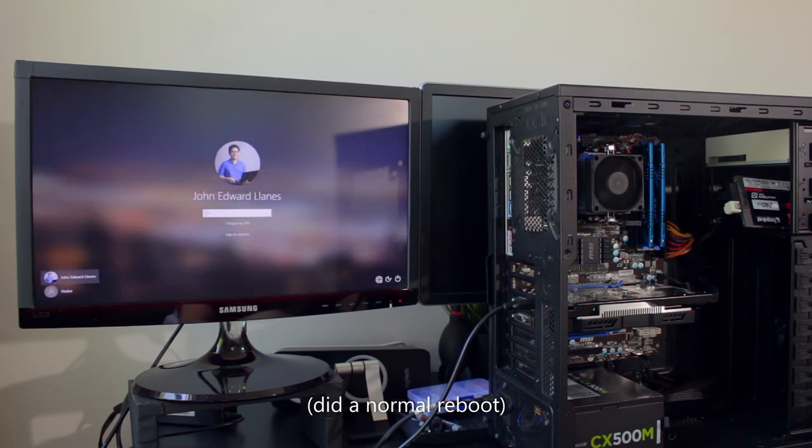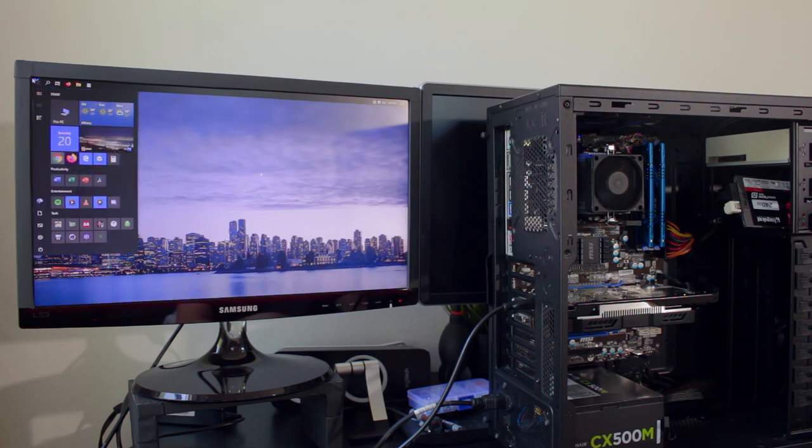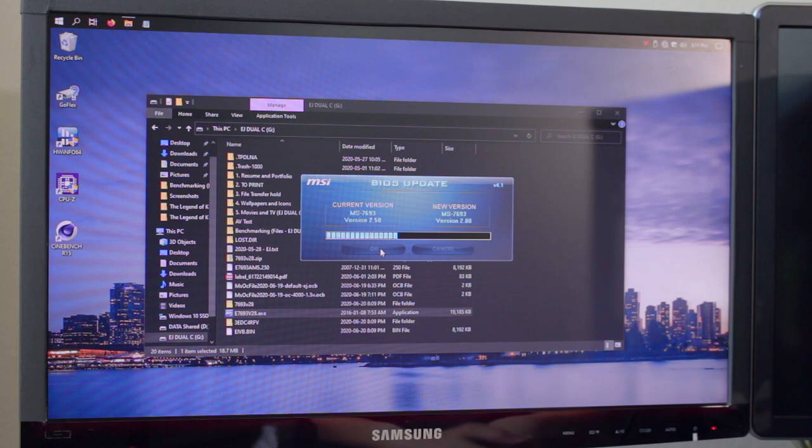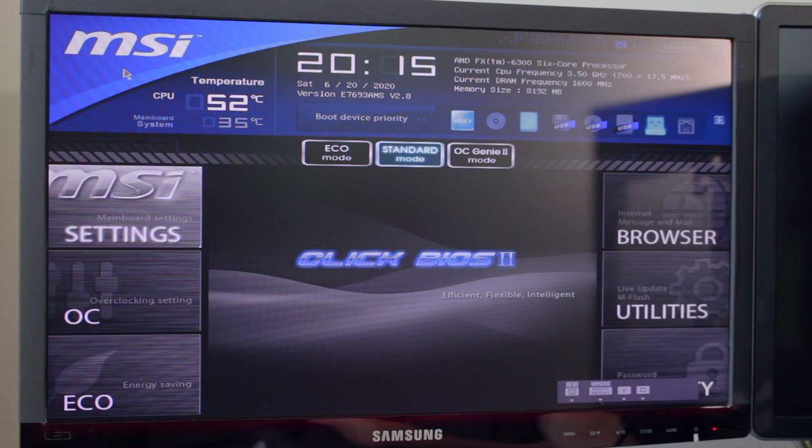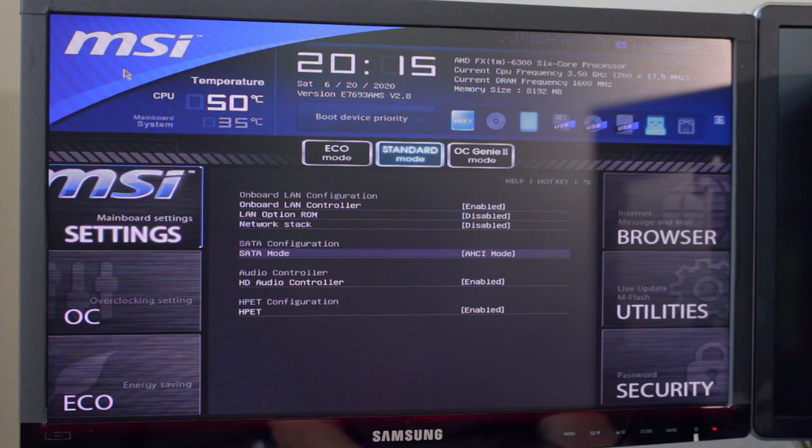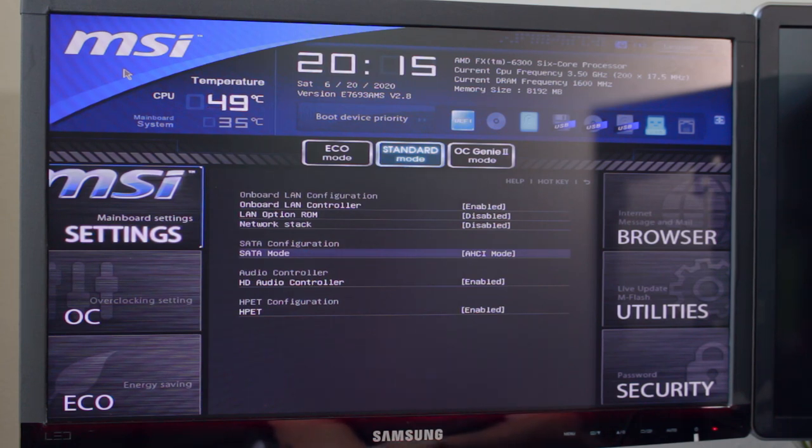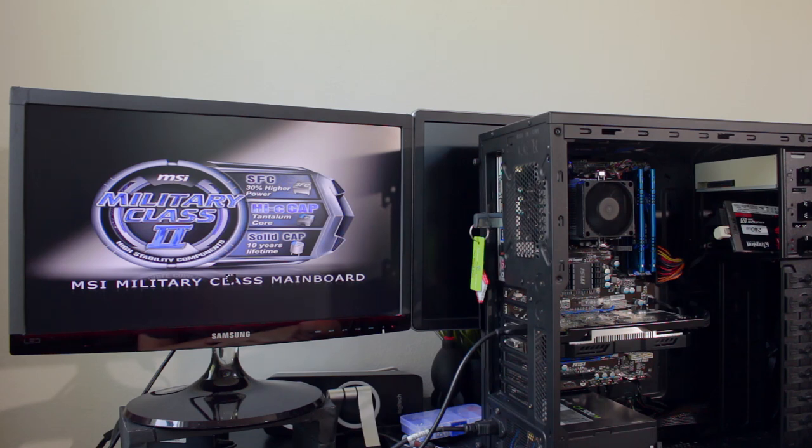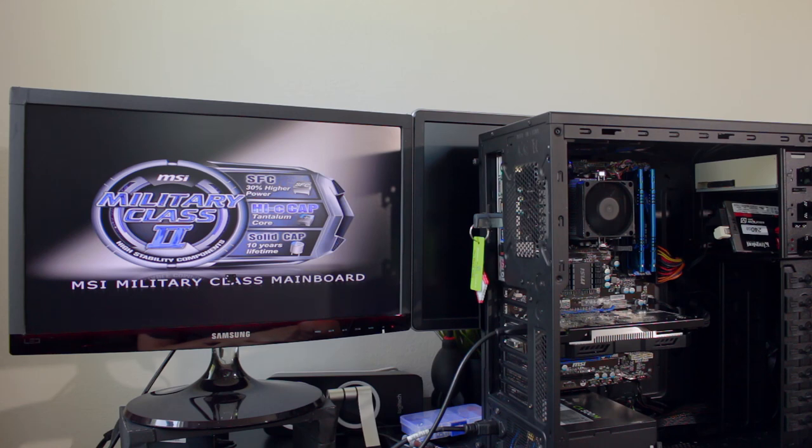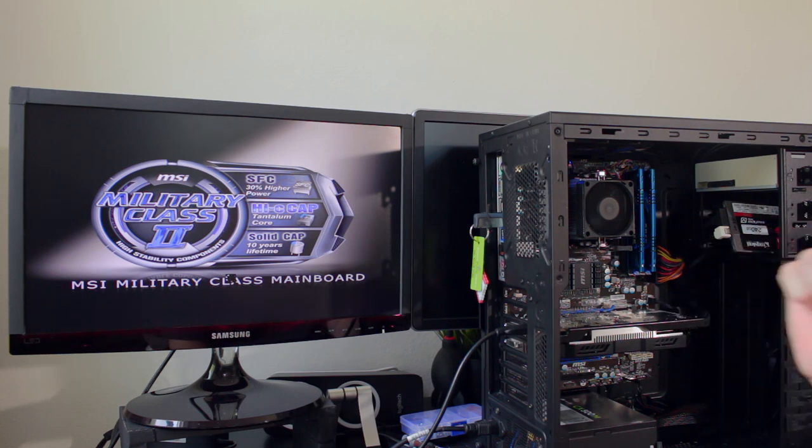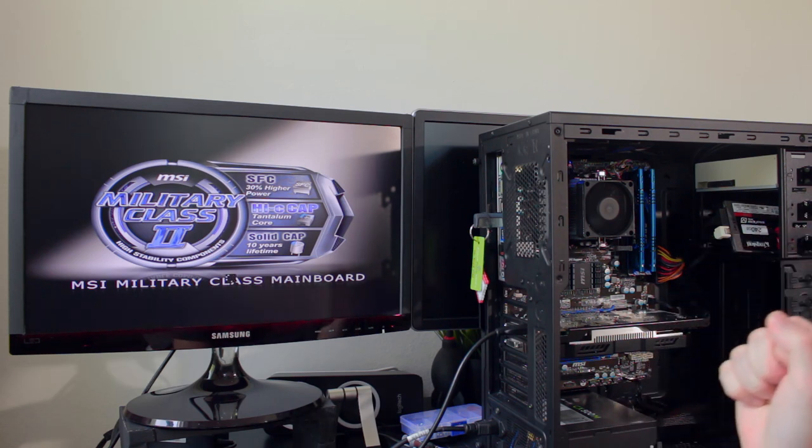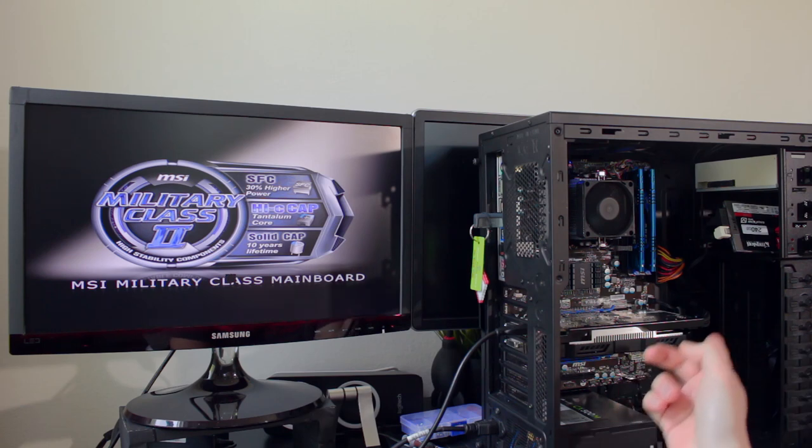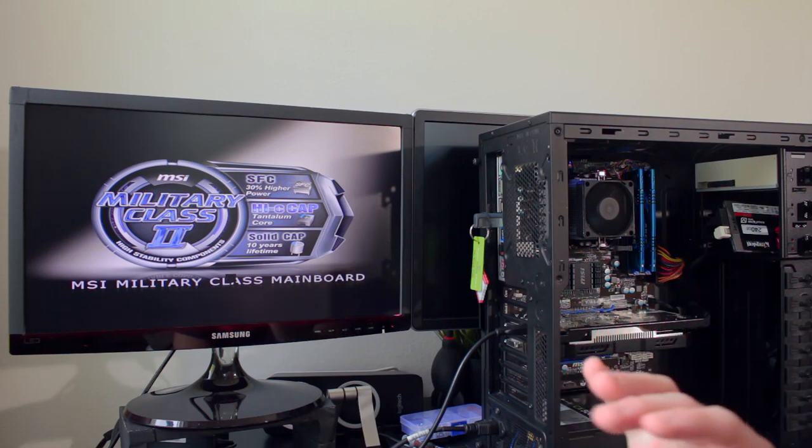It booted up fine this time. I'm currently in IDE mode and it booted up. The thing about BIOS updates is if it fucks up we brick the board. Yep, we are on version 2.8 now. Let's switch to AHCI and let's see if it's gonna get borked again. Would you look at that - AHCI and it just booted no drama. So I guess it needed a BIOS update.